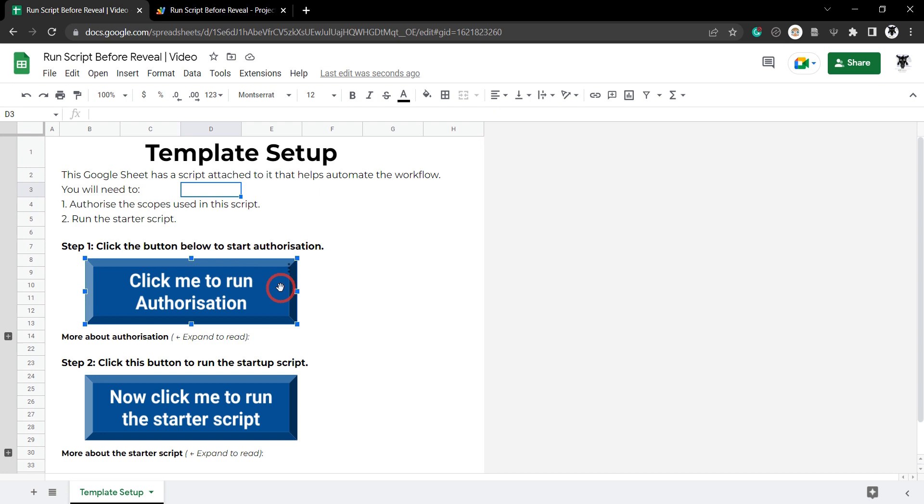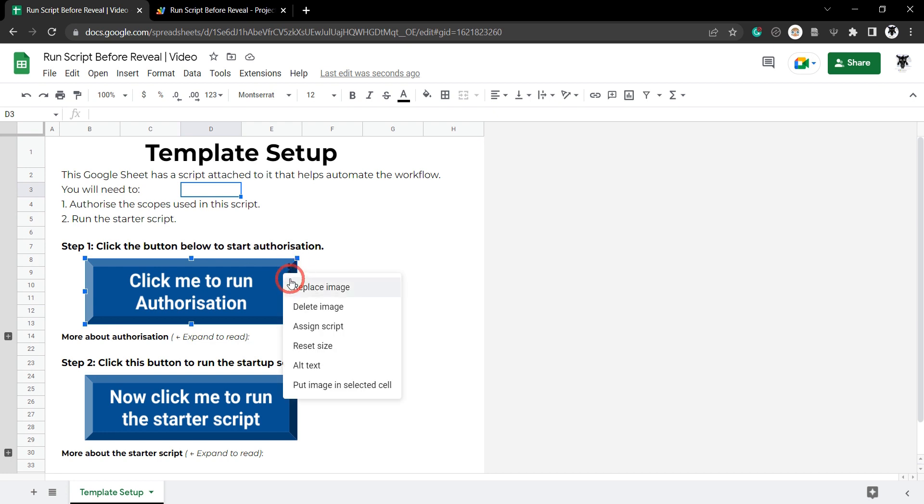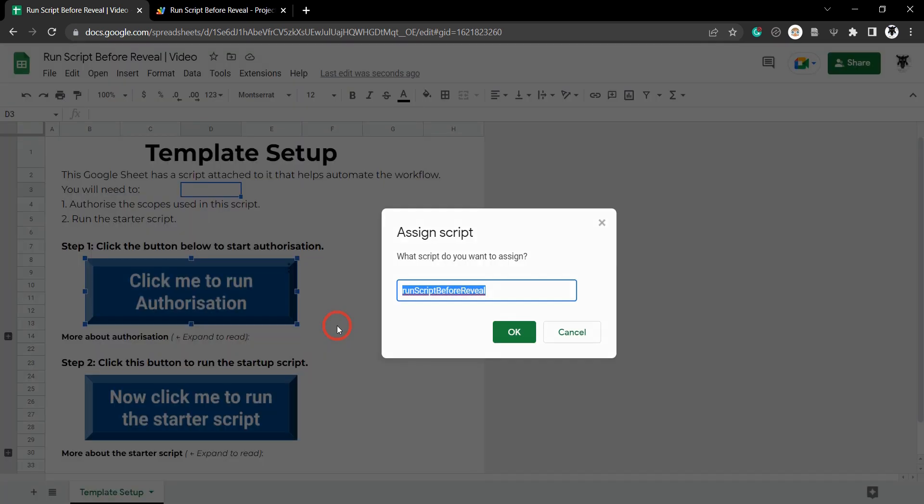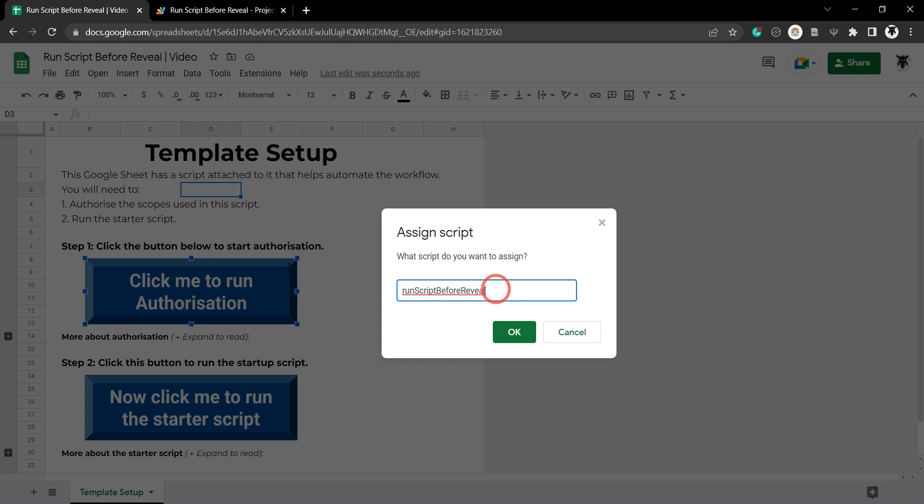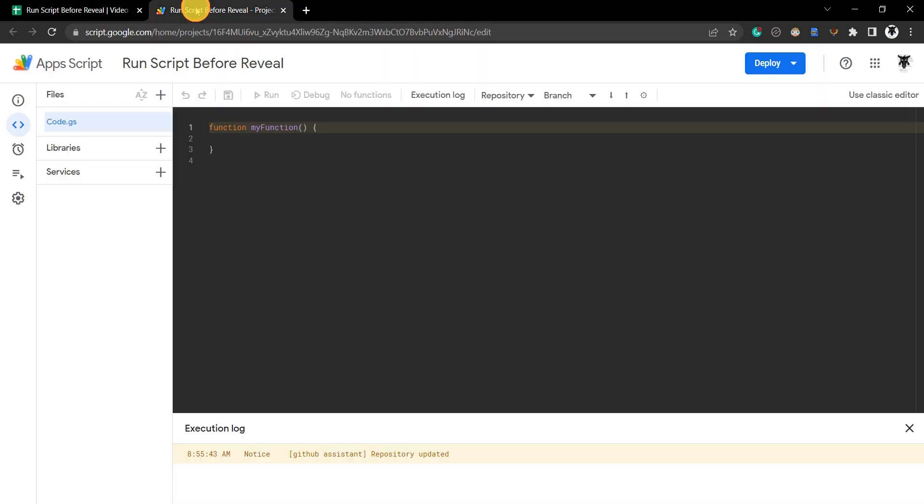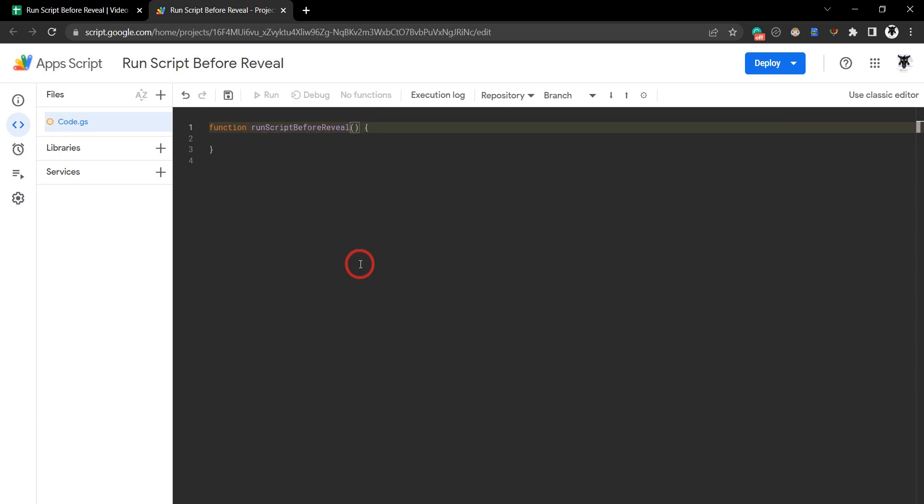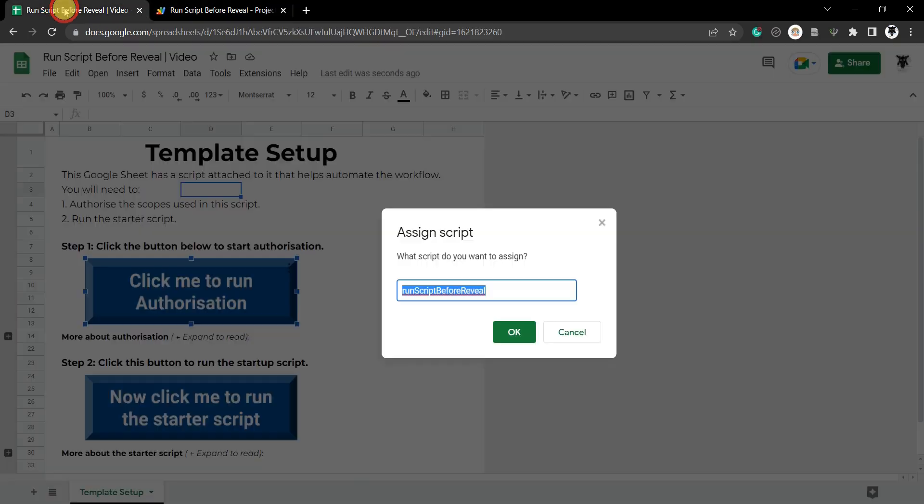Right click on the button, don't click on the button because it will try and run the script. Let's click on these vertical ellipses in the top right hand corner and go down to assign script. You can see the run script before reveal script has been assigned and this is the function that we're going to use here. I'm going to select this and hit control C and go back over here and change my function to run script before reveal.